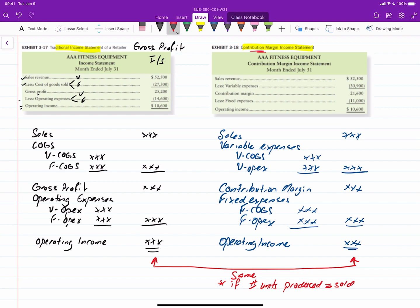What this shows us, though, is we end up at the same point, and we're not playing around with any numbers, but we're just moving things around to say, okay, I want to include variable operating expenses as part of variable costs, and then fixed cost of goods sold over here as part of fixed costs, fixed expenses.